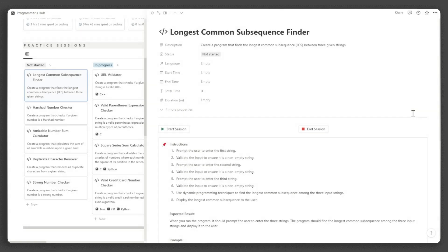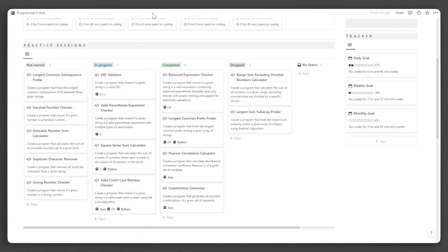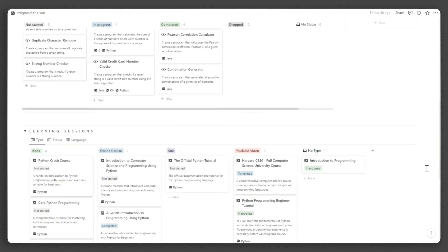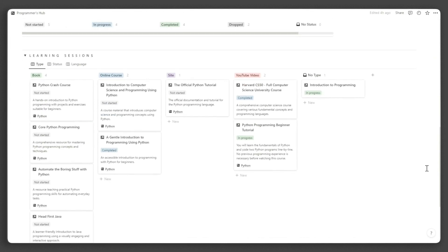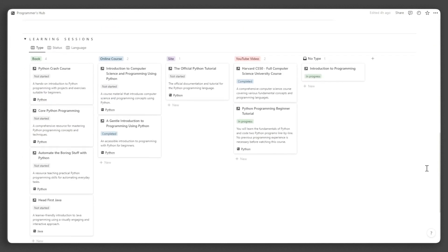Going back to the main dashboard, you can find, under the practice sessions, the learning sessions section, which is a directory of the most suggested programming resources on the internet.